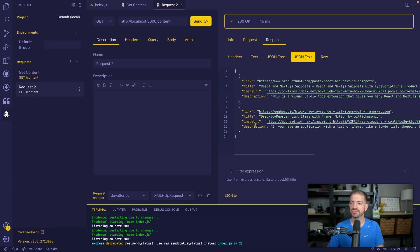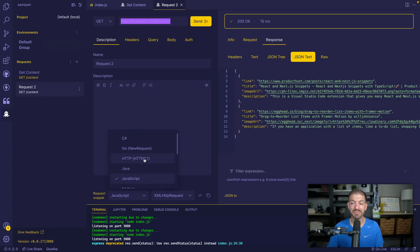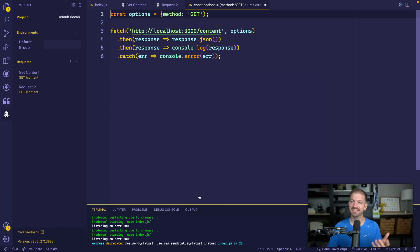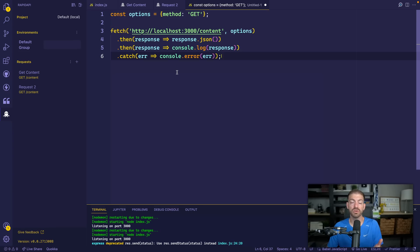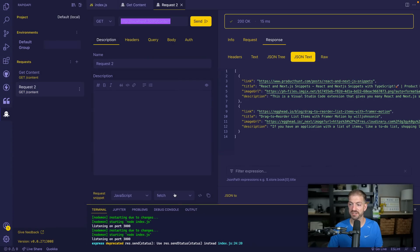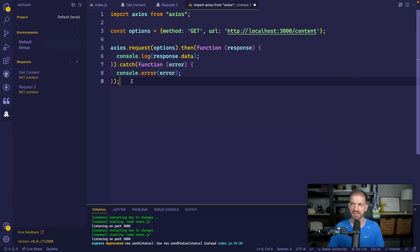Another cool feature: let's say you have an endpoint and you want to write the code to make that request. This extension can generate that for you. Inside the request snippet section, there's a dropdown for different languages. I'll choose JavaScript and the built-in fetch API, copy the snippet, and it opens a new tab with the code to make a fetch request to this endpoint. You can also change this to Axios — those are two of the most popular ways to make HTTP requests with JavaScript, and you've got code snippets built right in.